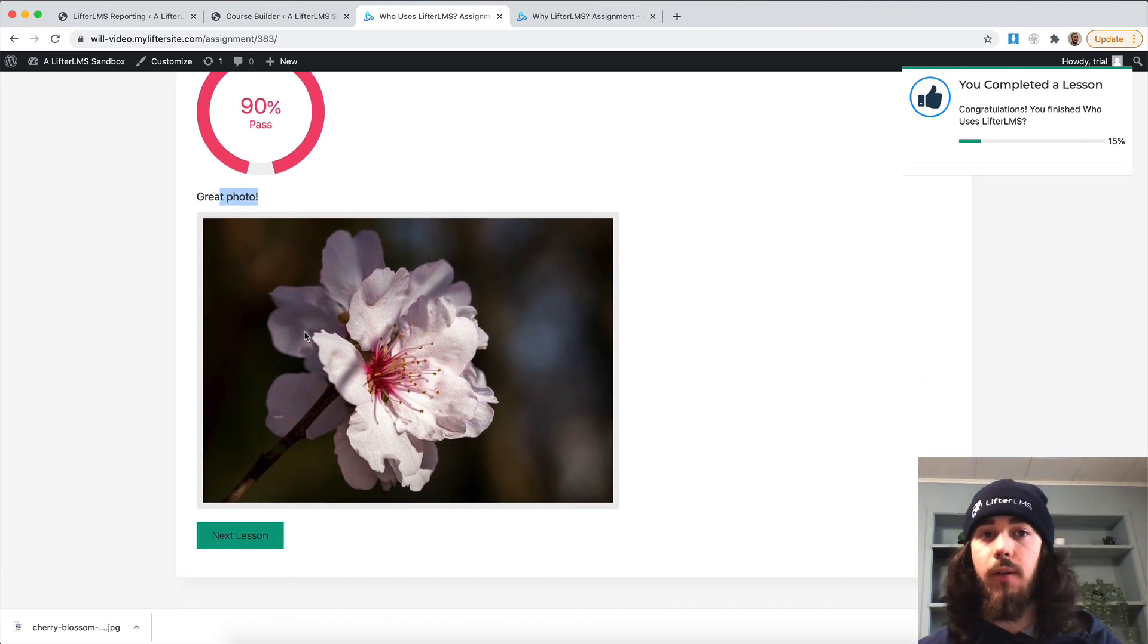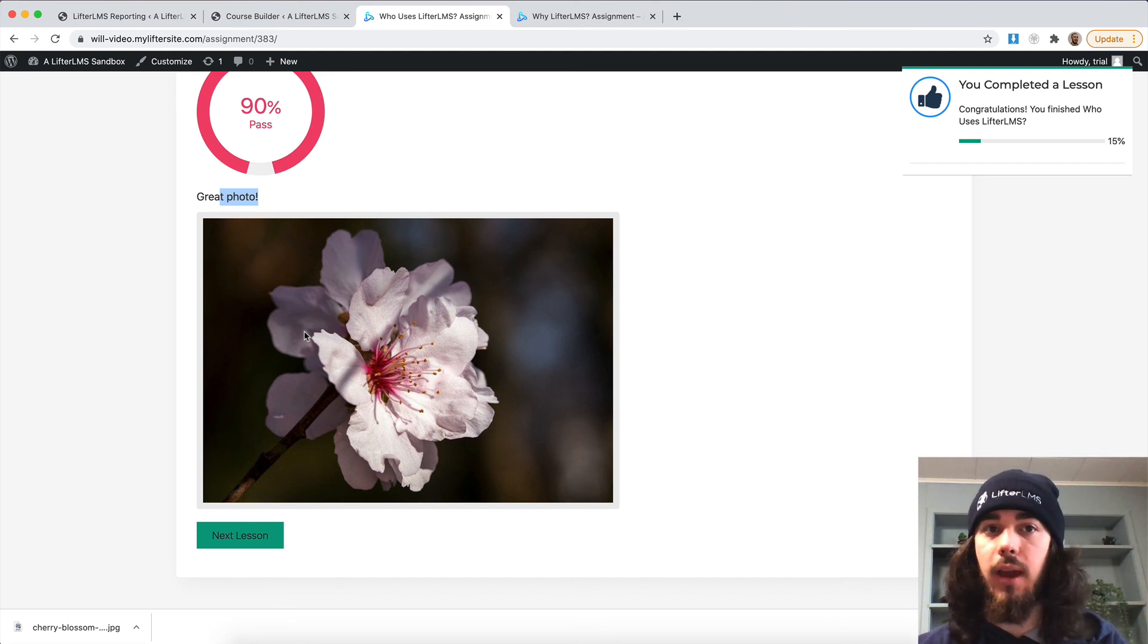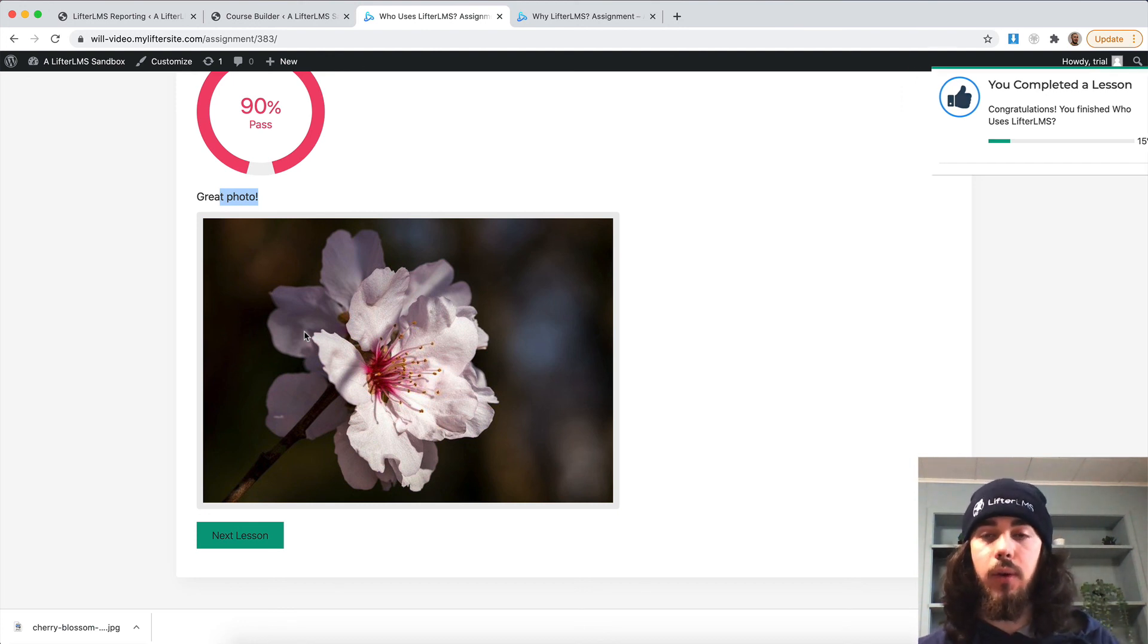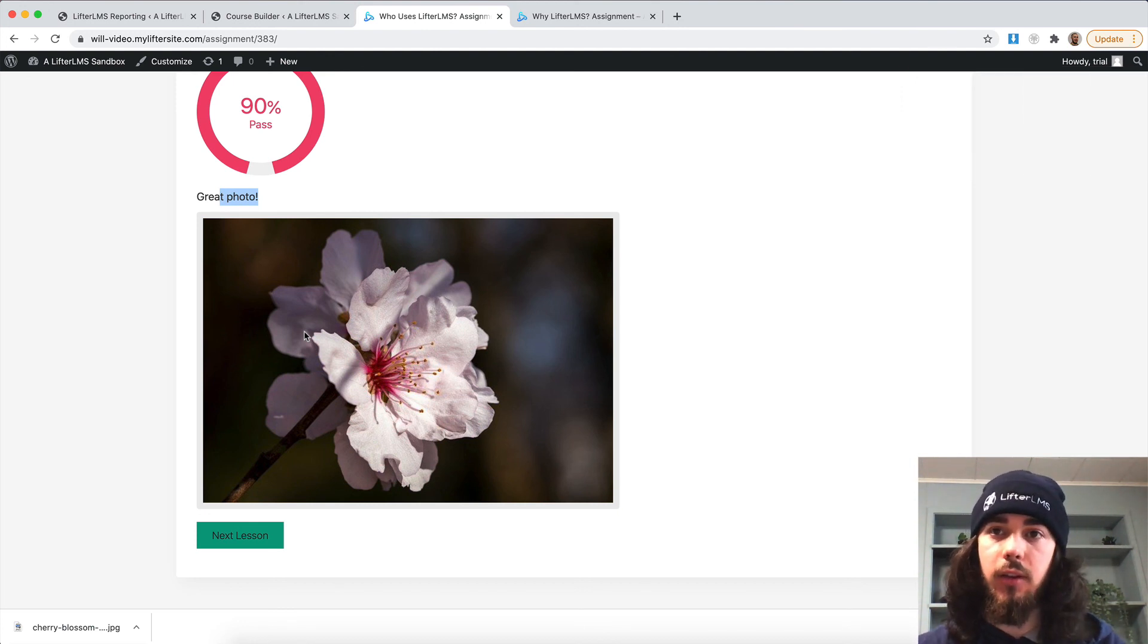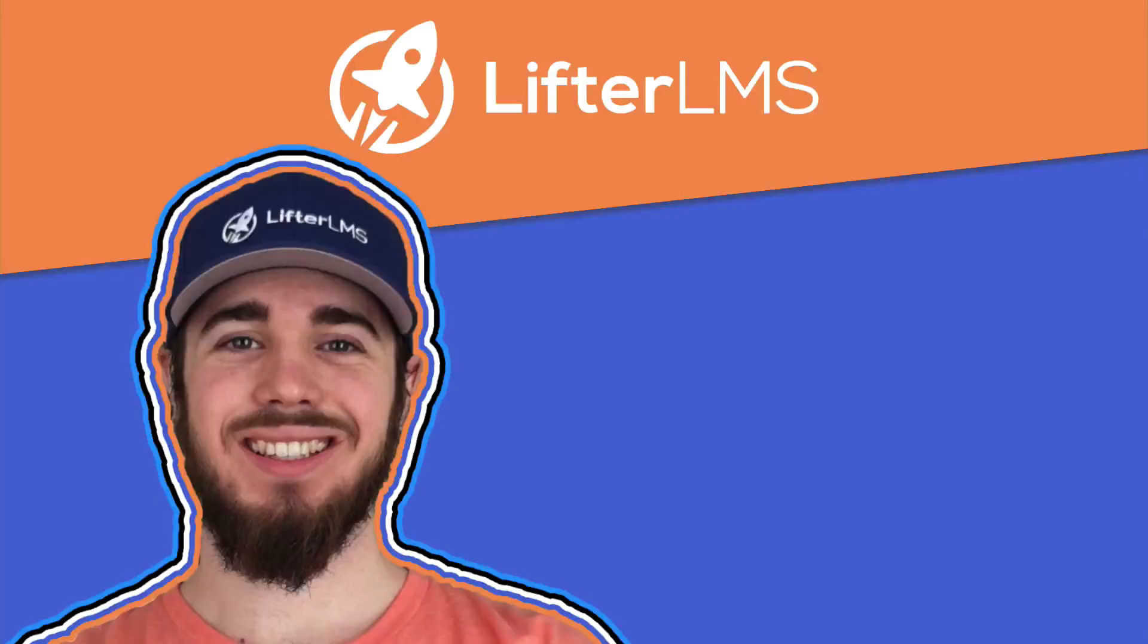So yeah, that's an overview of how the LFTR LMS assignments works on both the front end, the back end, and the reporting side of things. Feel free to let us know if you have any other questions about LFTR LMS or LFTR LMS extensions in general.